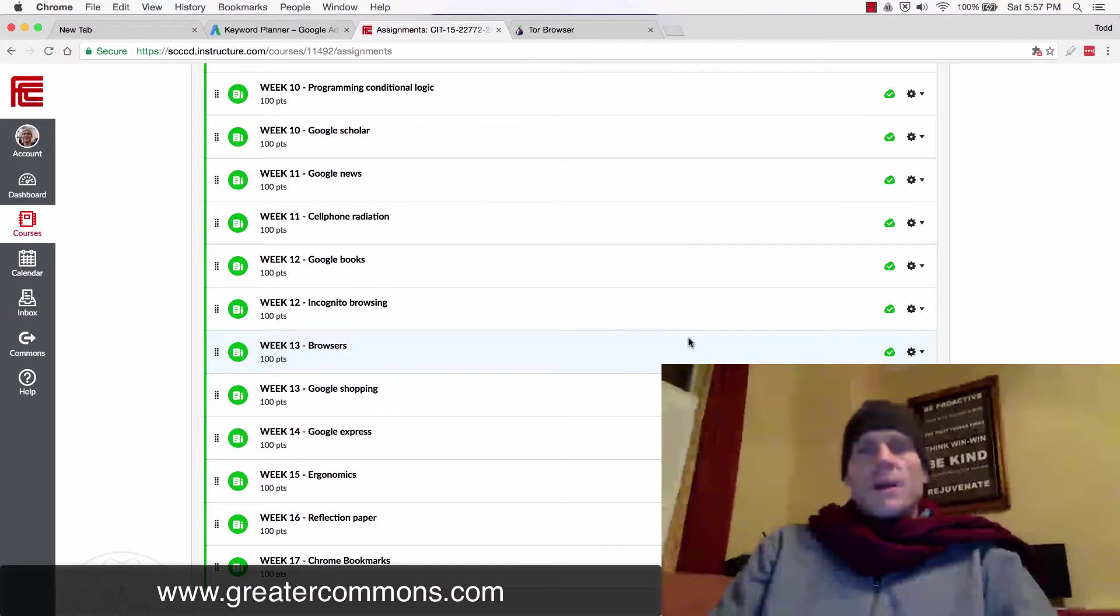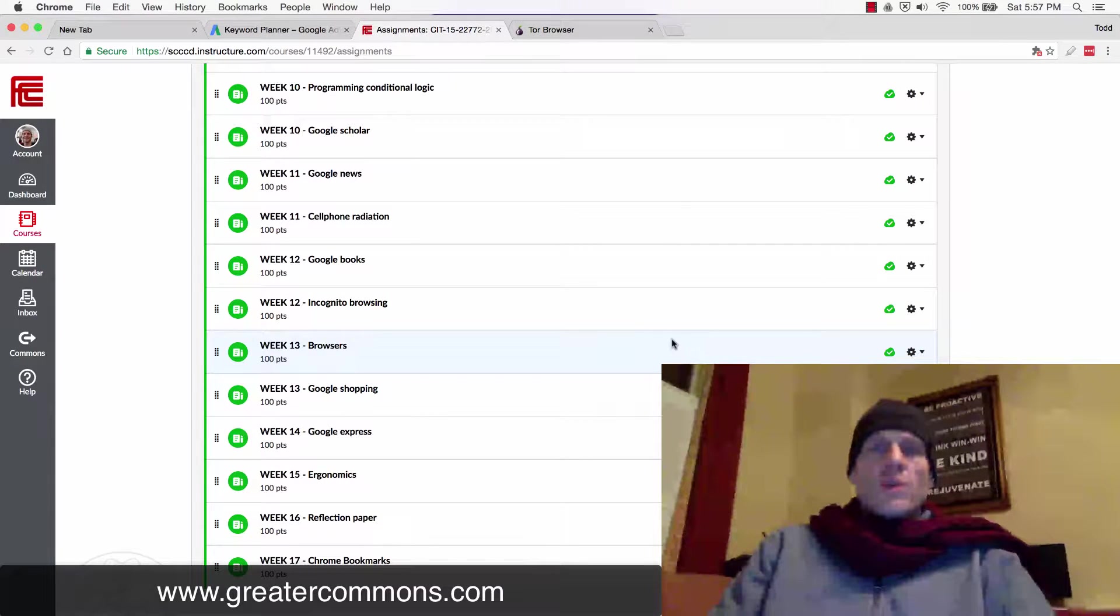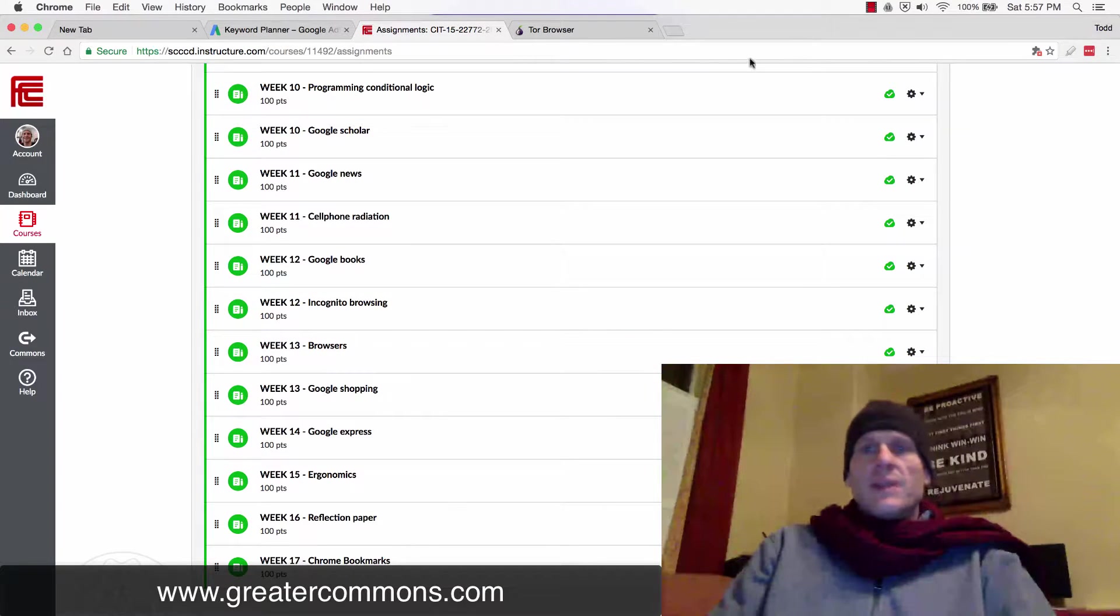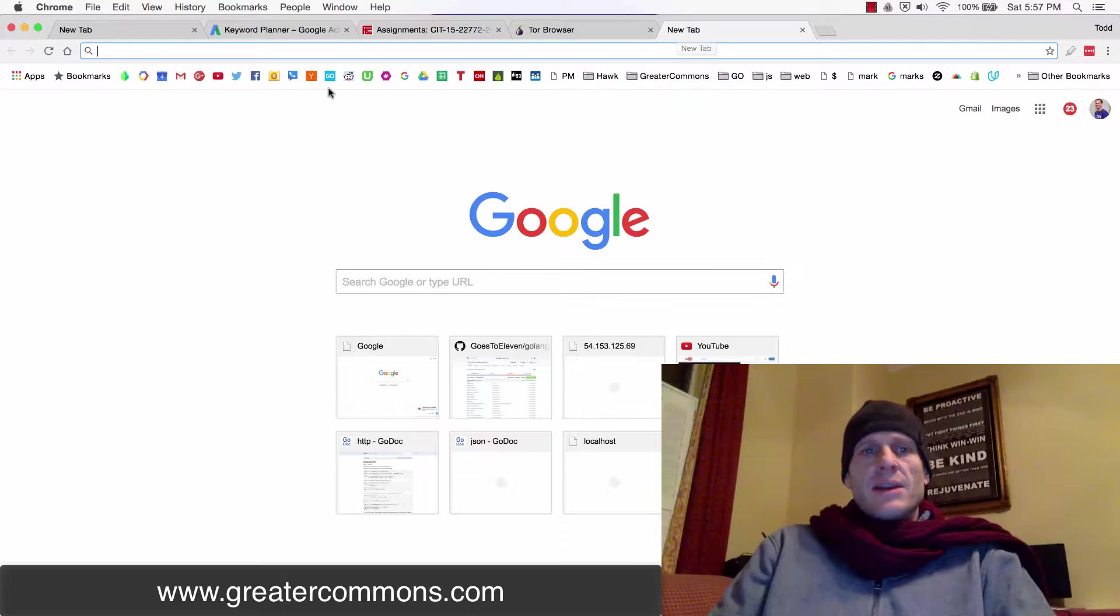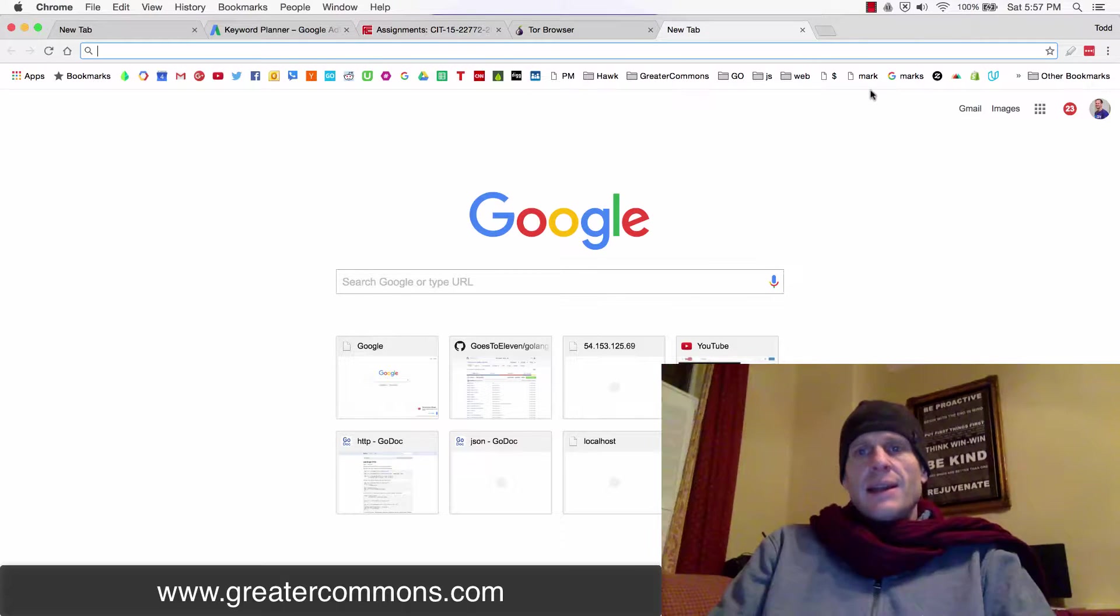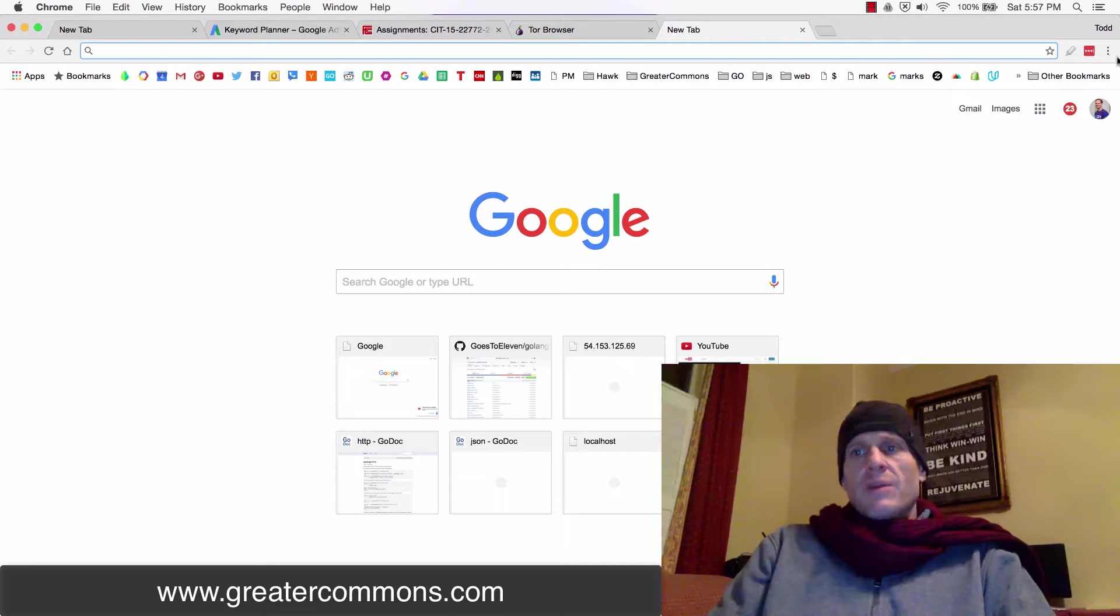We're gonna see how to use bookmarks with Google Chrome in this video. So bookmarks are just a way to mark a web page that you like. You can see I've got a whole bunch of bookmarks up here. How did I get them organized like that?